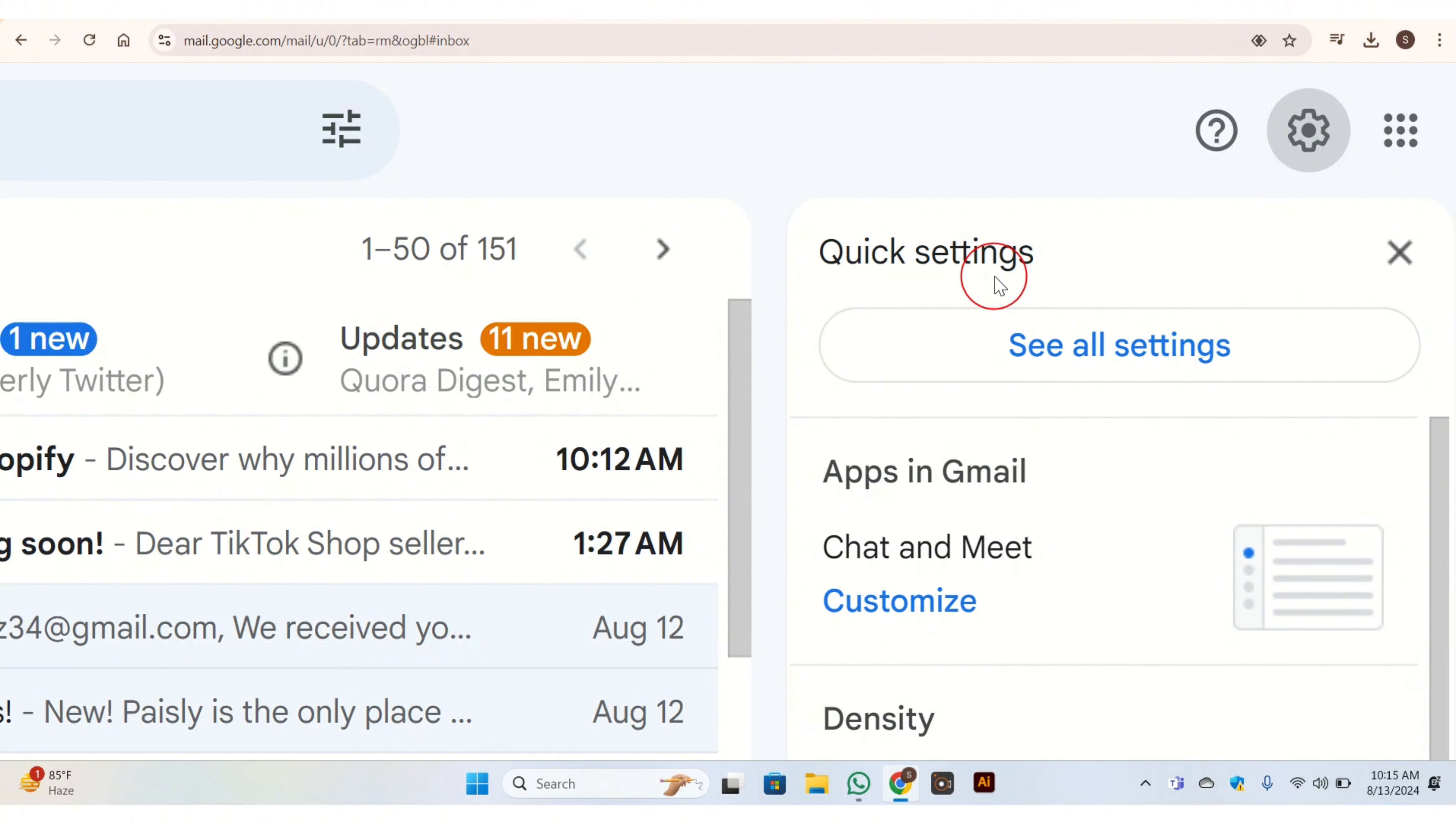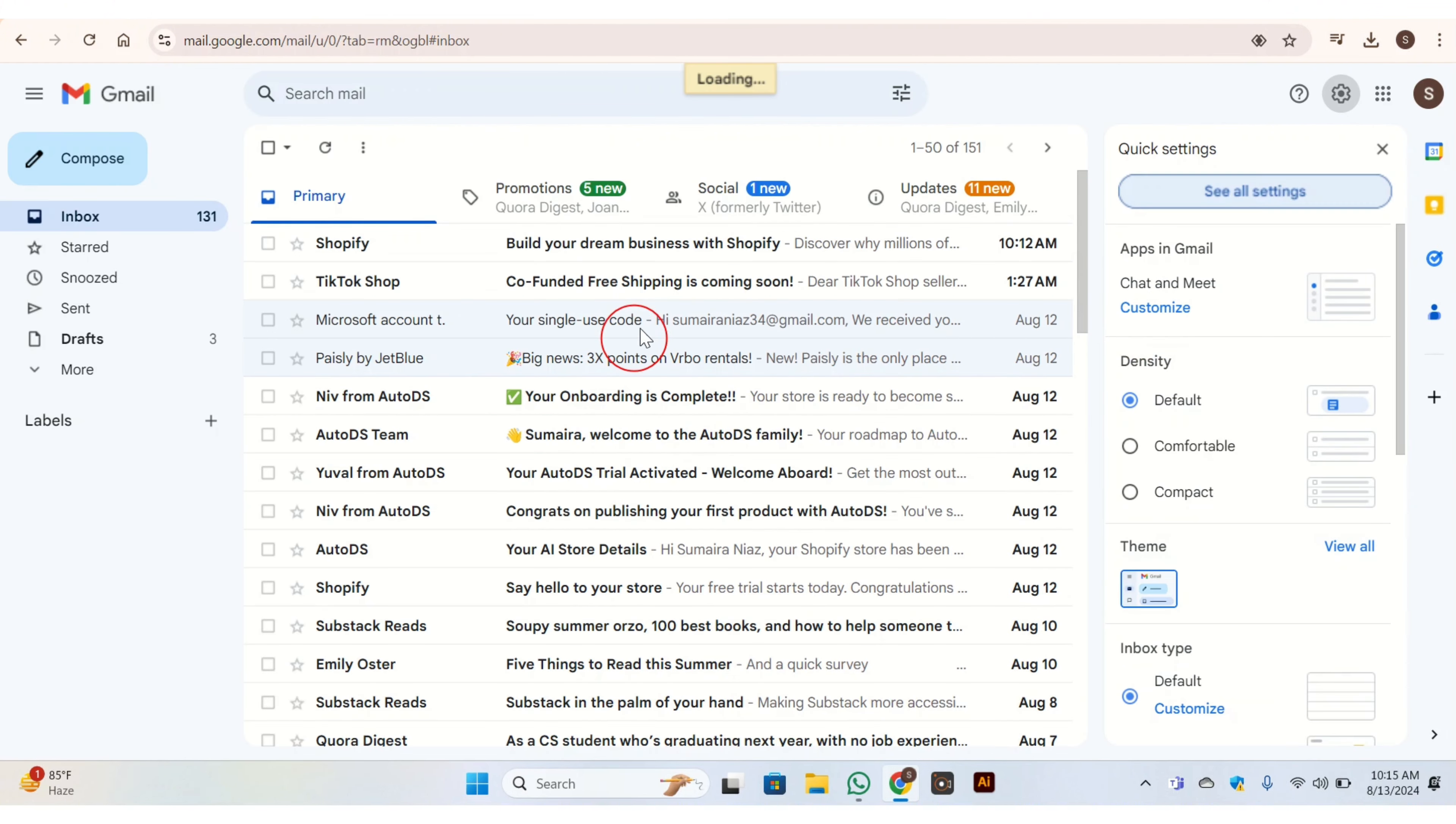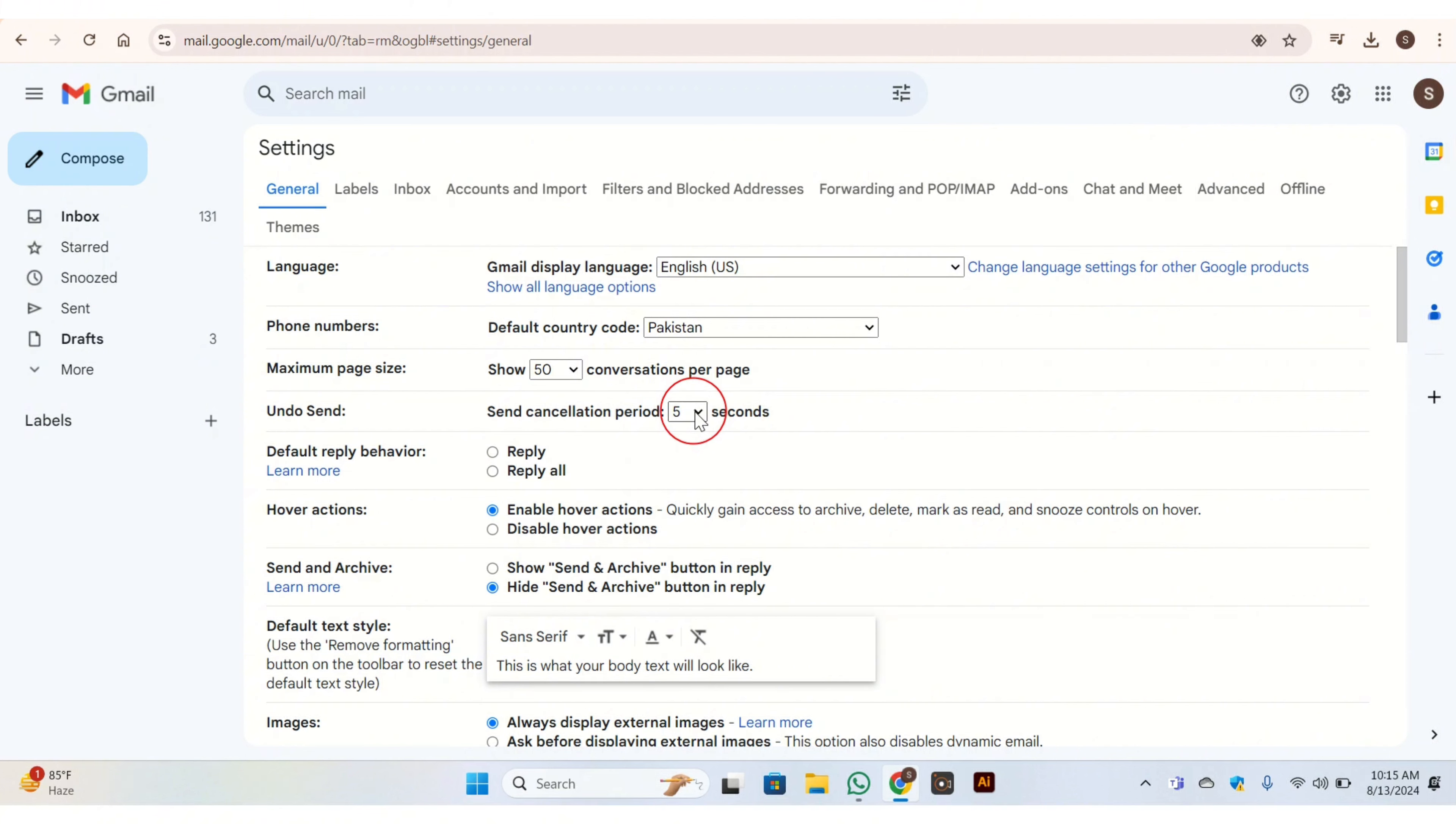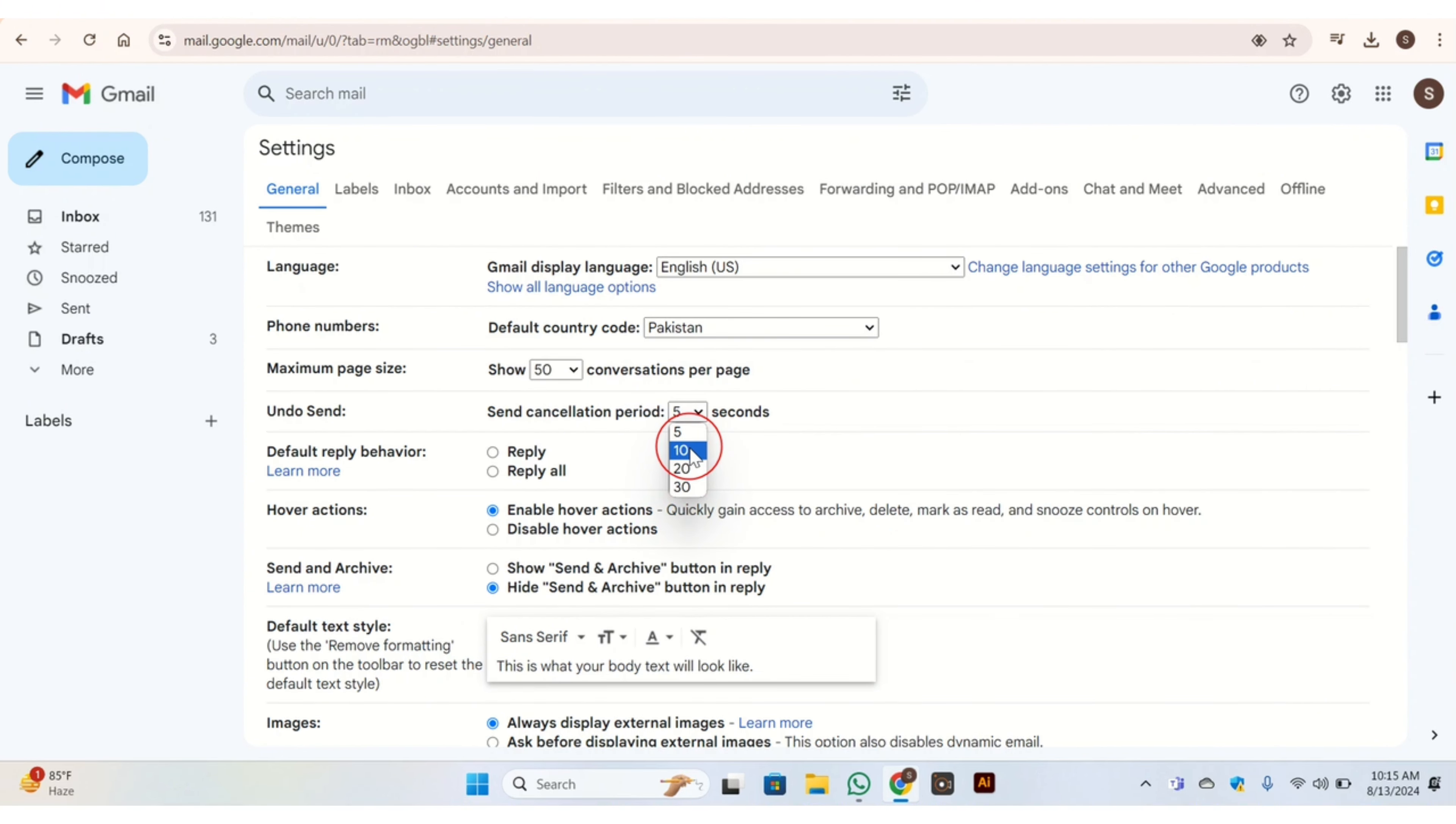Once you click on this button, then all settings page will appear on your screen. Here you have 'Undo send' button, just go there. Here you can see that send cancellation period is only 5 seconds. You can maximum increase it for 30 seconds and decrease it for 5 seconds. So here I click on 30, it means the cancellation process is about 30 seconds.